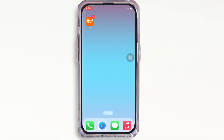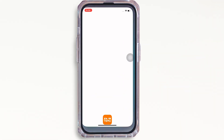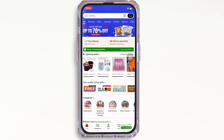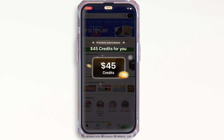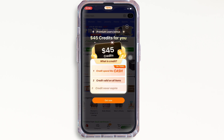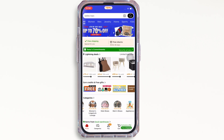Unfortunately, Temu does not have any feature which allows users to scan their QR code. However, you can enter your code manually in Temu. To do that, go ahead and open your Temu application and make sure you are signed in, and if not, then go ahead and sign yourself in.